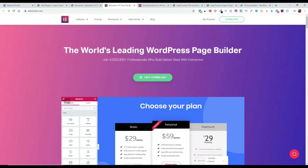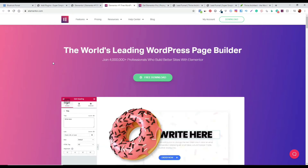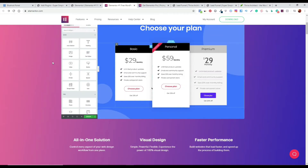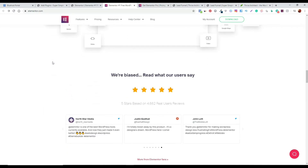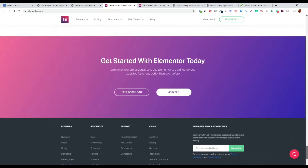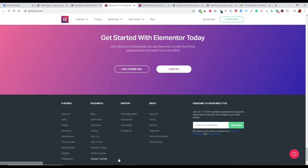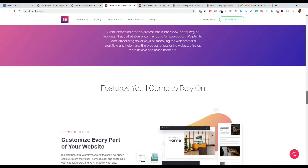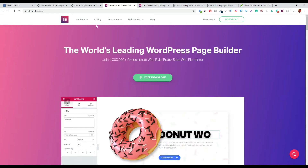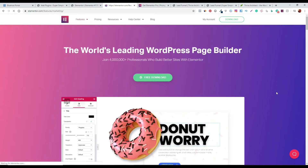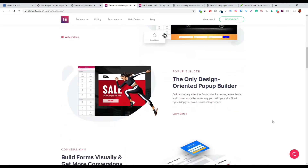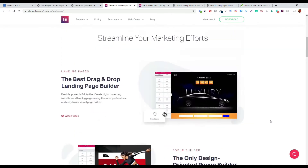Now let's move on to the Elementor page builder. Here I'm on Elementor.com — it's very similar to what Thrive Themes does. It has its own page builder, is very beginner friendly, and has a lot of similar features to Thrive Architect. Like Thrive Themes, you can also become an affiliate if you want to promote it. You have a list of features including a design editor and marketing tools to build highly customized and effective web pages to promote your content and business.